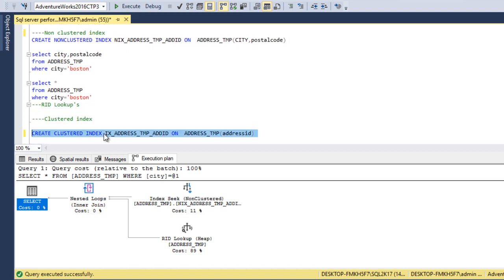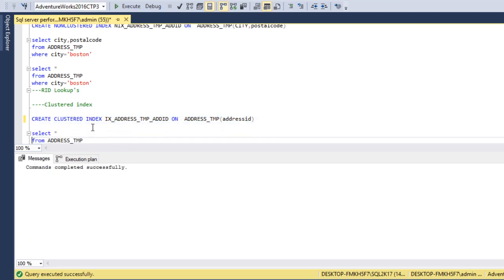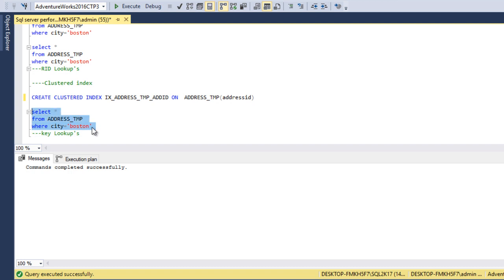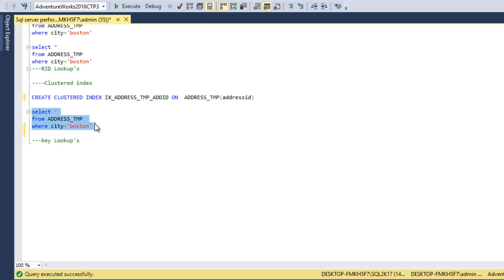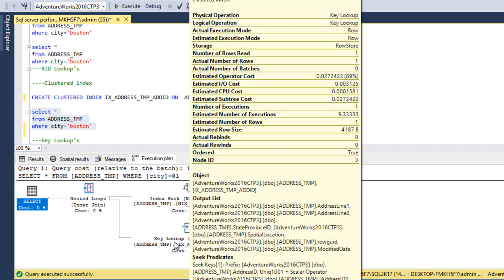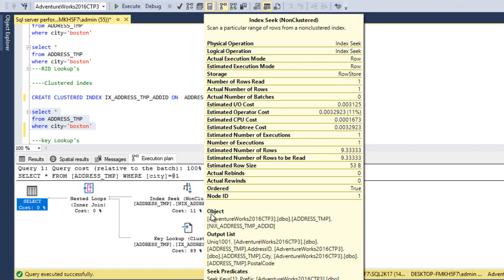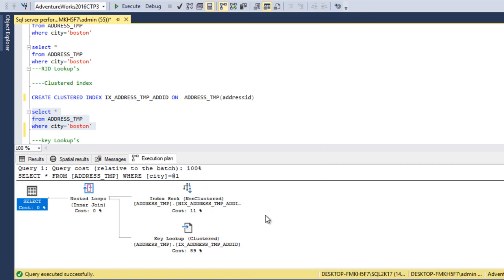Now let me create a cluster index on this table on the address ID column. We can execute this query to create the cluster index. The cluster index has been created successfully. Now I just want to get all the columns from the address table where city is Boston. We can execute this query and go to the execution plan. This time, as we can see, it is going to use a key lookup that is clustered, because our table now has a cluster index. As we can see, the non-cluster index seek is using only 11% of the cost of the batch, but the key lookup requires 89% of the cost — which is very costly.